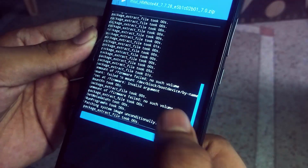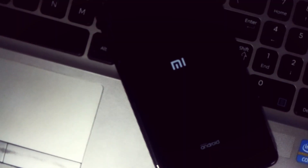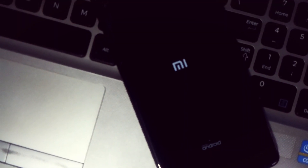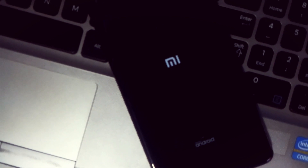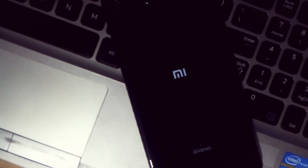That's it, you are done. Since this is the first time you are booting this ROM, it will take around 10 to 15 minutes. So just leave your phone alone for a while and wait.